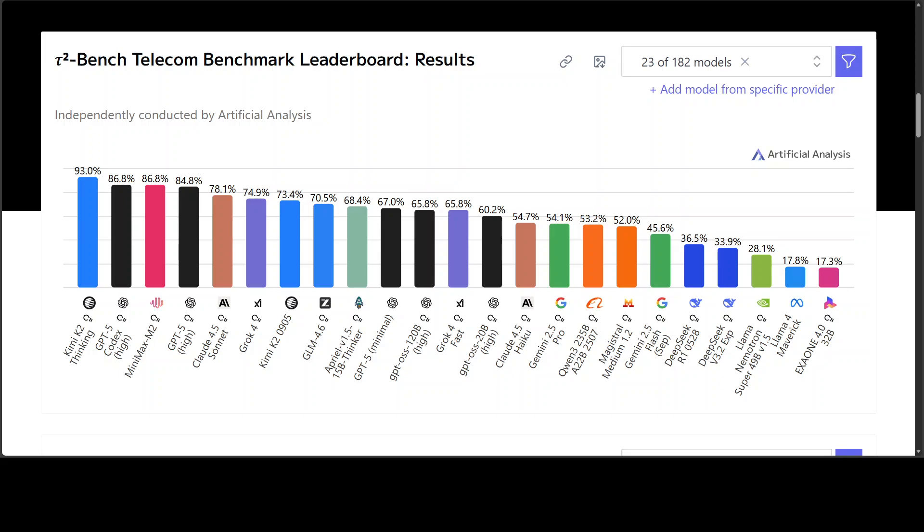That's correct - it has already outperformed GPT-5 Codex, Claude 4.5 Sonnet from Anthropic, and Google's Gemini 2.5 Pro on the Tau 2 Bench Telecom test. So today let's unpack what that really means, not just technically but geopolitically.